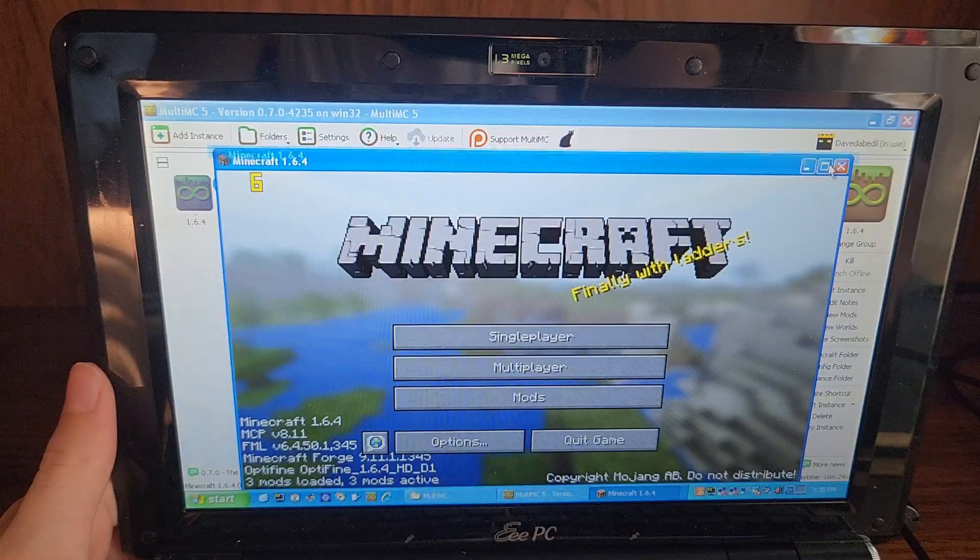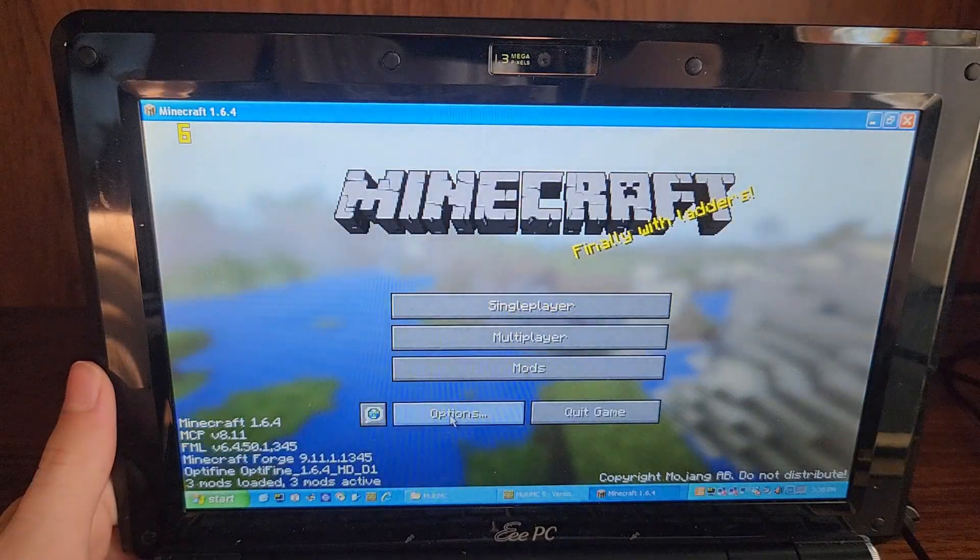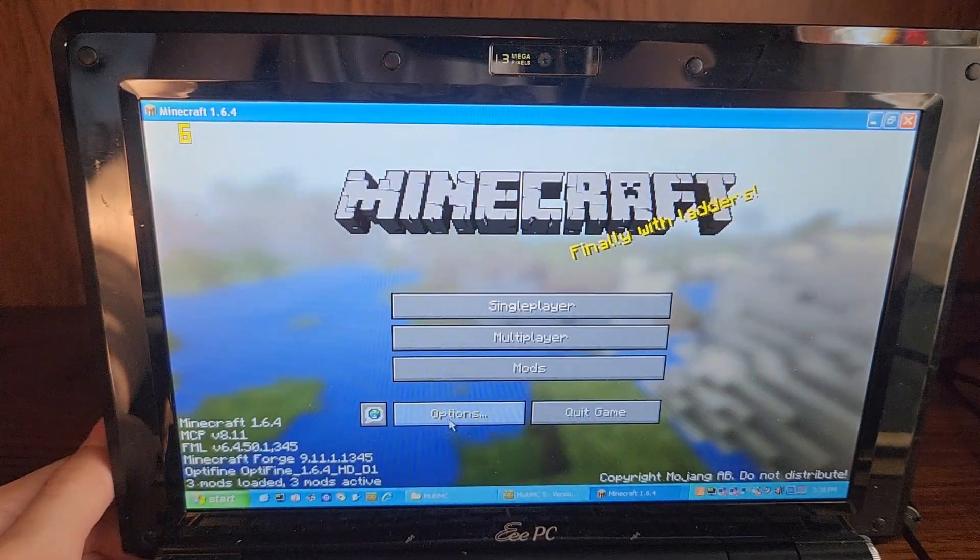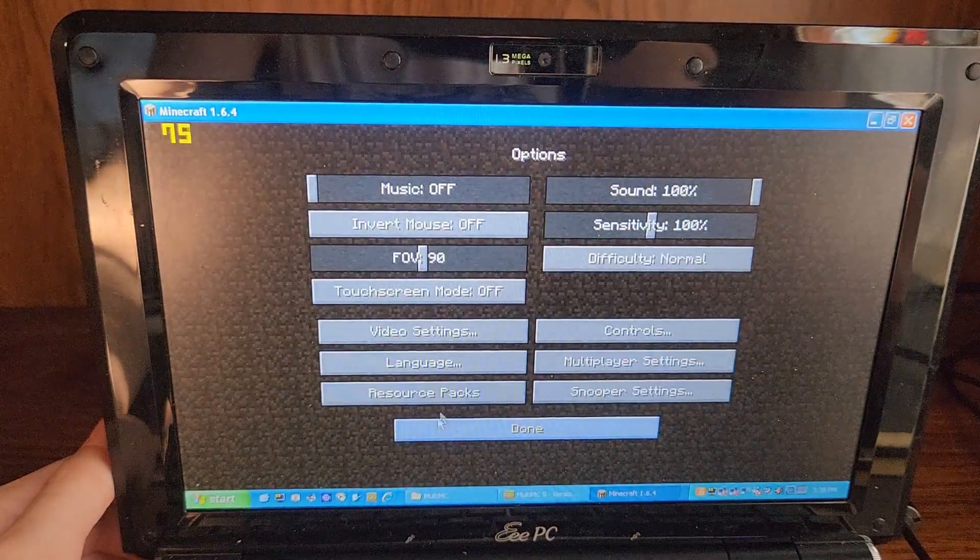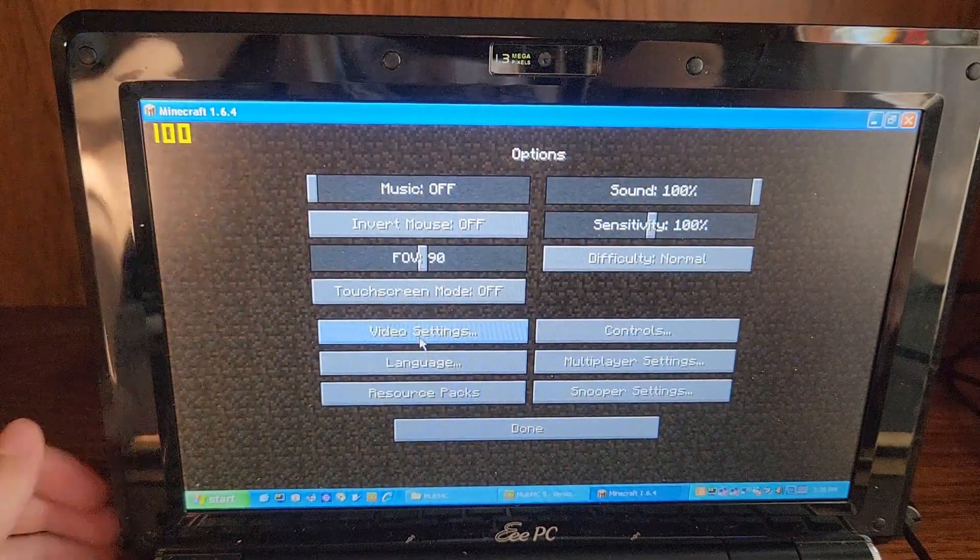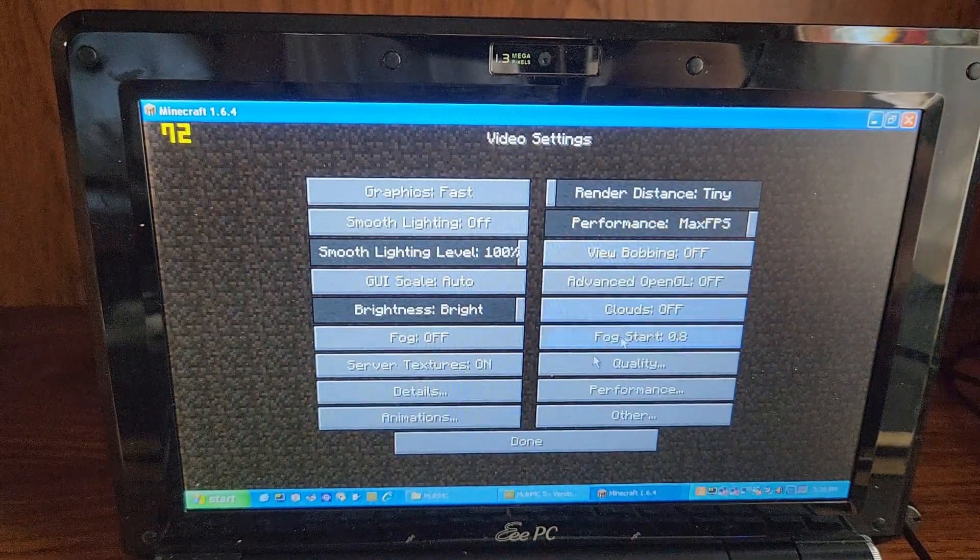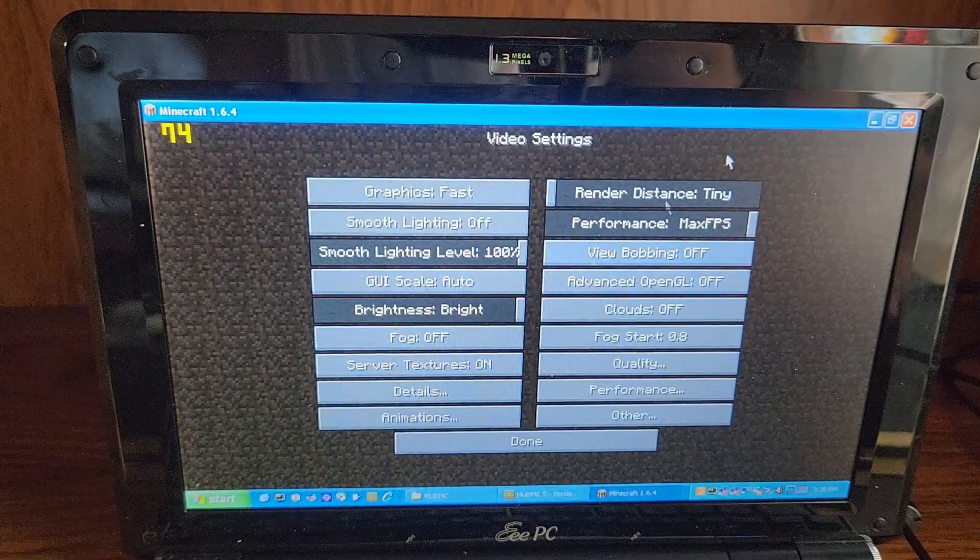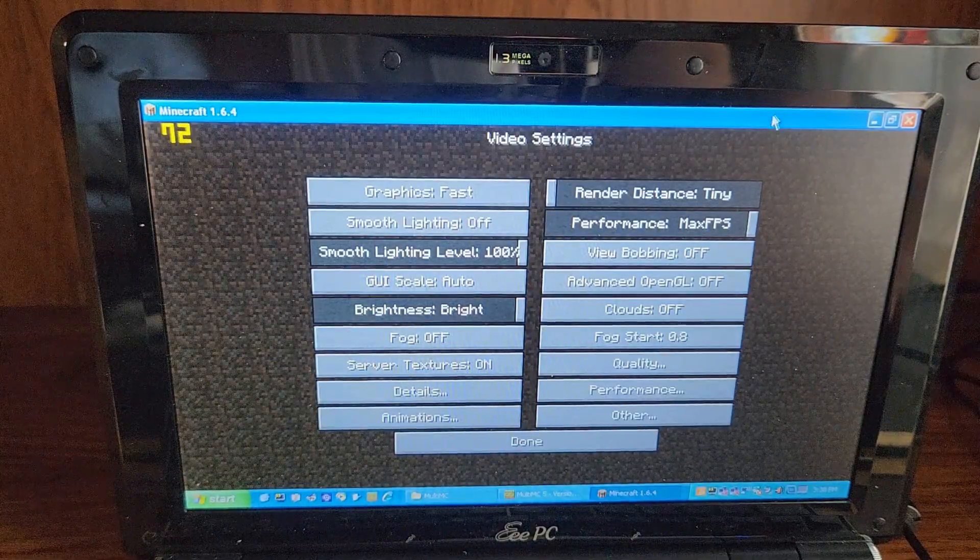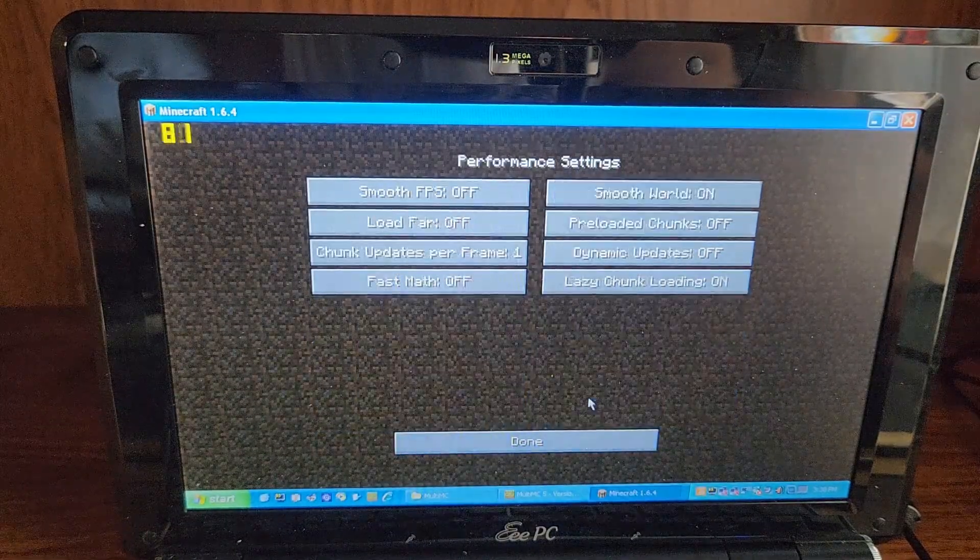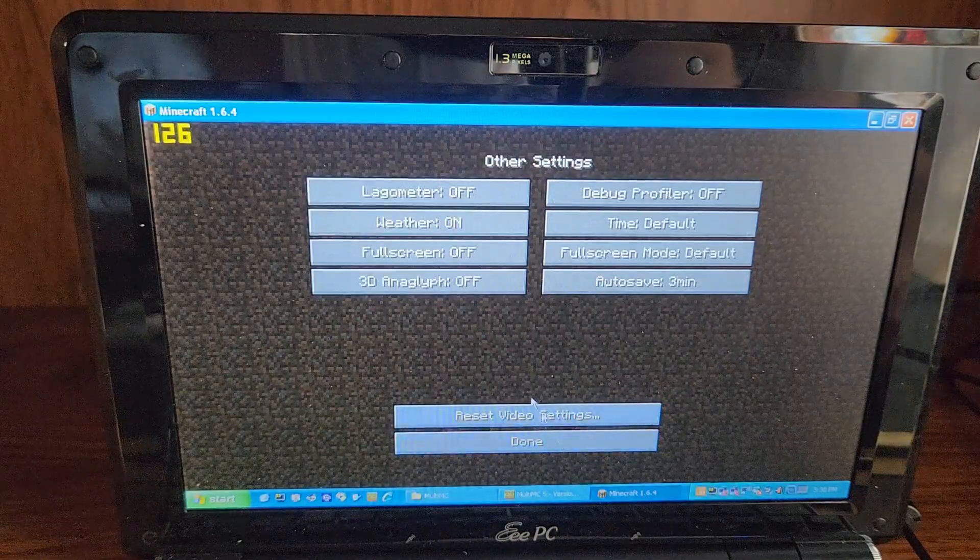All right, we are in. So first off, for our first test, we're going to be seeing how well this thing can just handle the most modern version of Minecraft that I can even launch. So this is lowest settings with native window mode. And yeah, as you can see here, everything is turned off.